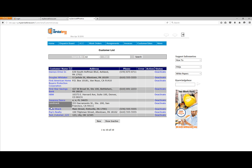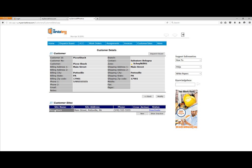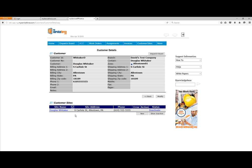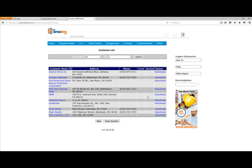Let's go back to the customer list and take a look at Pizza Shack. Pizza Shack has one main pizza shop, but maybe they have another one. In that case, we could create another site under Pizza Shack for their other location. We could do the same thing for any residential customer — so if Douglas Whitaker has a rental property, we could create another site under him for the rental property, have everything billed to him at his main property, and list the rental as a separate site. Let's go ahead and go through the steps of creating a brand new customer.